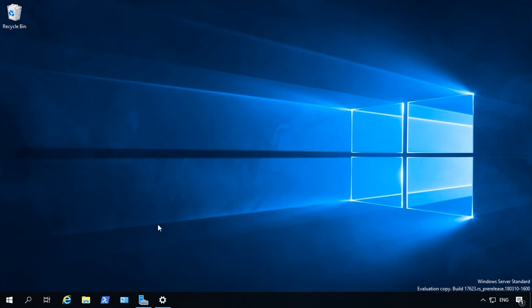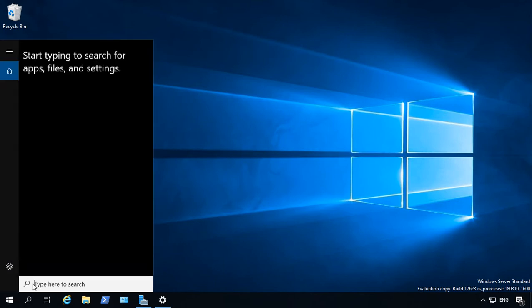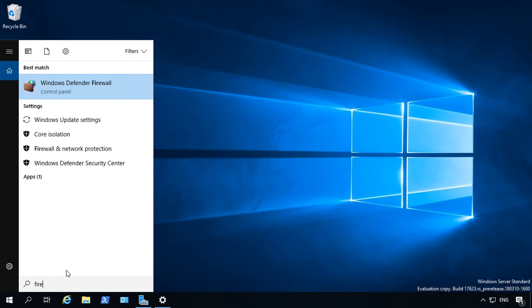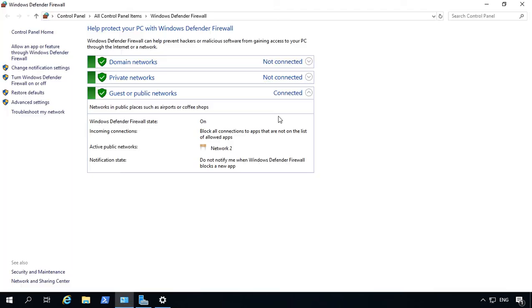We're in Windows Server 2019. Let's go ahead and take a look at how we can open a port on the firewall. So let's go down to the search box and just type in firewall. And we'll click on Windows Defender Firewall. From here, we'll click on Advanced Settings.